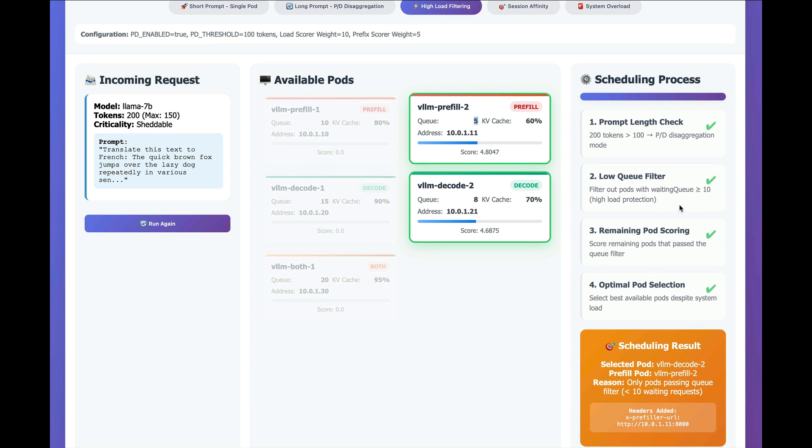Like I said, this will trigger a disaggregation so that traffic will go to the decoder, but the decoder will say, hey, go check with the pre-filler first, get the cache filled up.